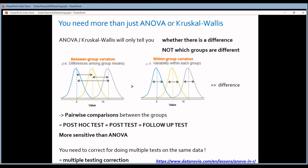An ANOVA or a Kruskal-Wallis test will generate one p-value. What does that p-value tell you? It will tell you if there's something going on in your data. But it will not tell you which group is different from which. The ANOVA calculates the variation between the groups and compares it to the variation within each group. If the variation between the groups is much higher than the variation within the groups, then the ANOVA will tell you there is a difference in your data.